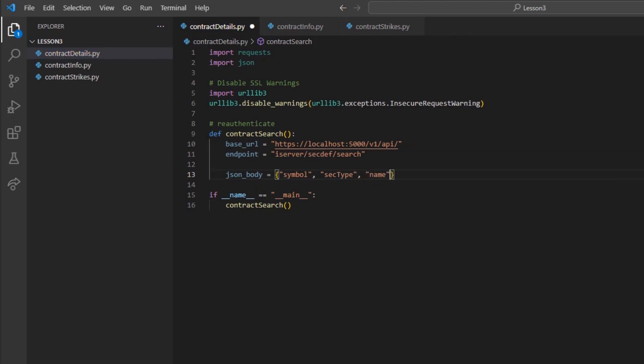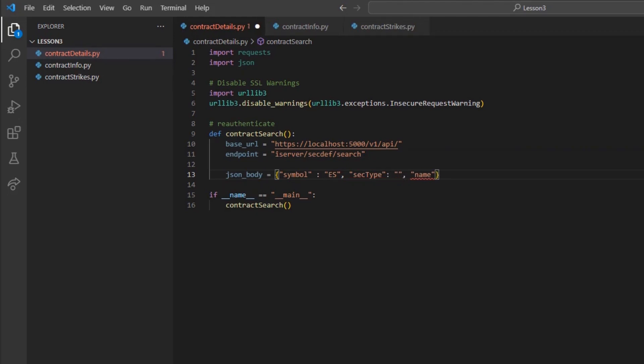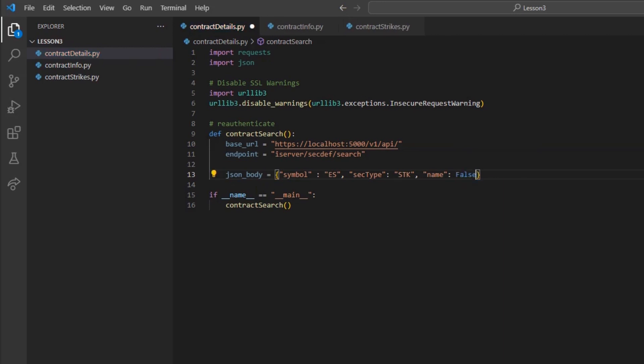For symbol, I will use ES. And for sec type, I will use STK for stock. For the moment, I will set name equivalent to false. This field can be used to search for a company name instead of just using a standard symbol.